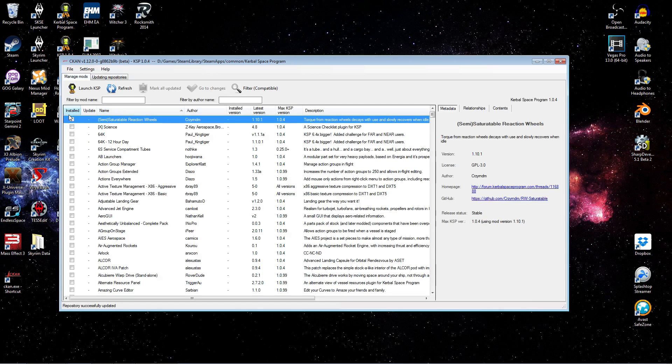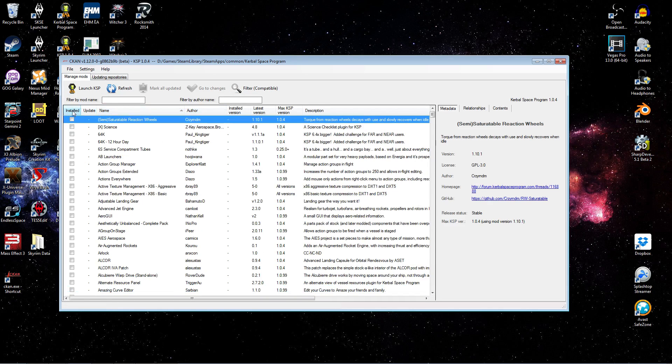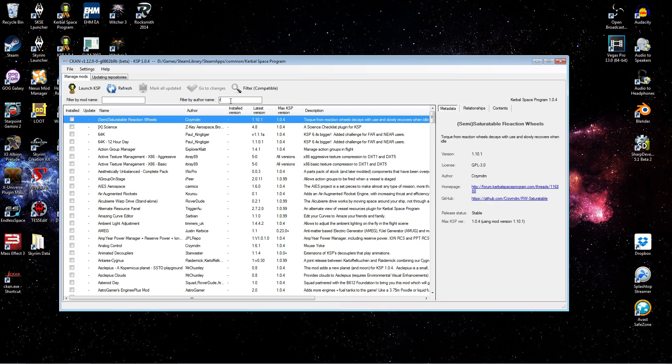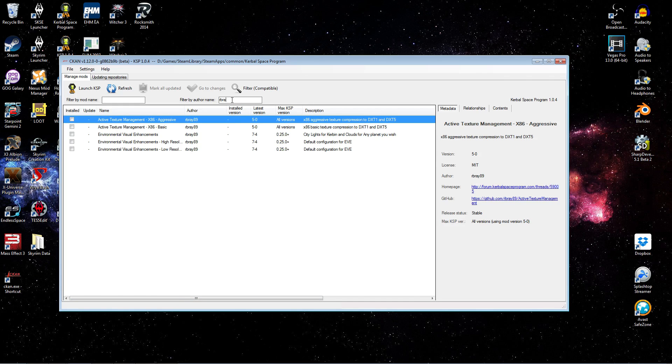And basically, what you can do on this main page is there's a list here you can sort by the various headers. And then you can also filter. So this is a nice little feature. It helps you thin down if you're targeting a particular name or a particular author. It helps you thin down from that list of hundreds of mods that we just saw.